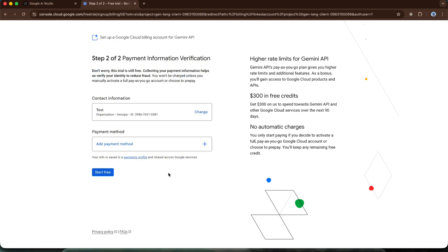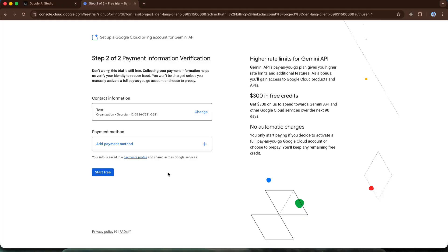After this we need to enter some information, including card details. I have already done this on two accounts and it didn't charge anything, not even a single cent. Generally, we can use this $300 over the course of 90 days. Even after this trial period expires, nothing will be charged to us. However, hidden within this registration process is one tricky button. If activated, it is possible that money will be deducted after the $300 runs out. So be careful, I will tell you exactly what to click and what not to click.